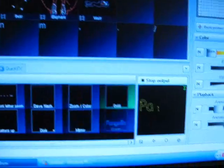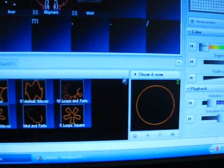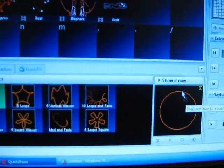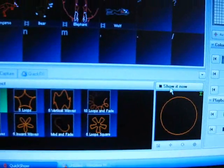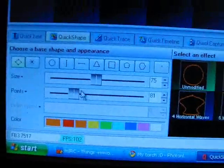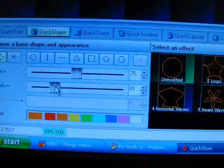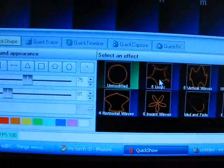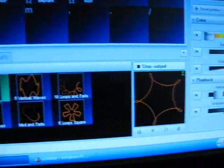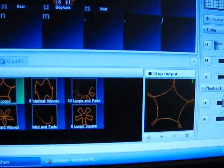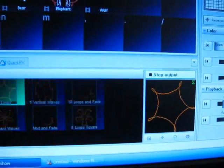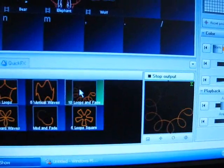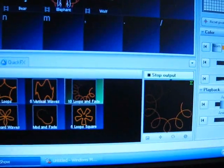And it also has a quick shape. So, you can choose that. You can adjust the amount of points in it. So if you choose something like the star here, you've got that. If you bring up the amount of points, it scans faster.